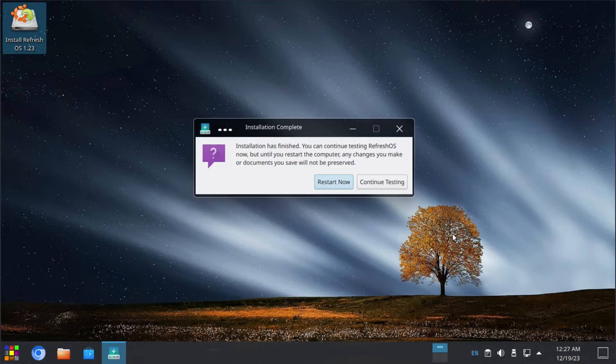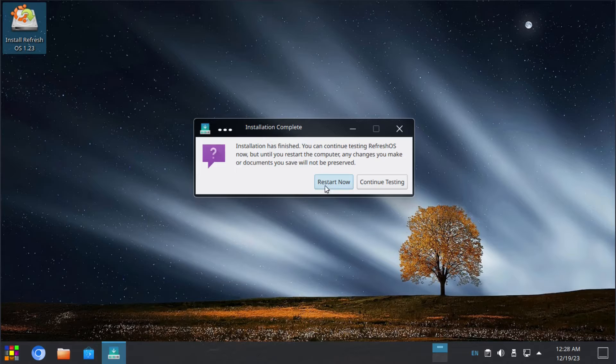Alright, seems like the installation is now completed so we're going to go ahead and restart the system and take a look at Refresh OS 1.23.